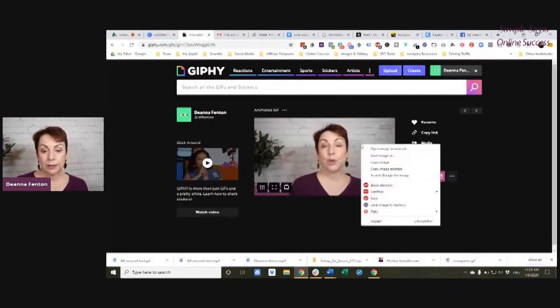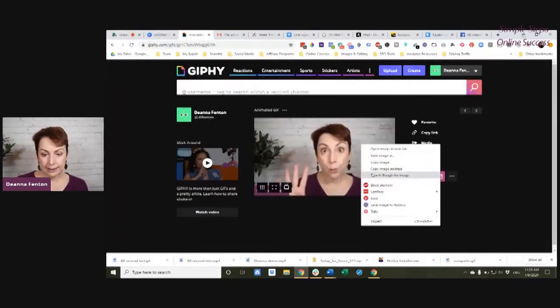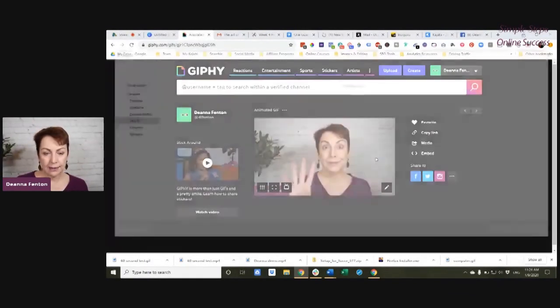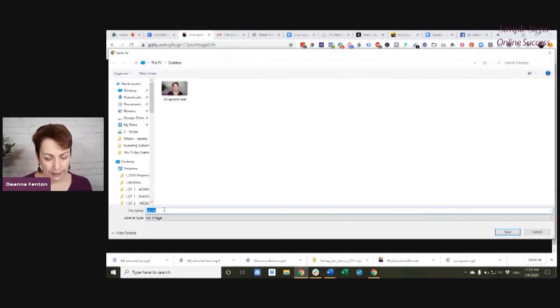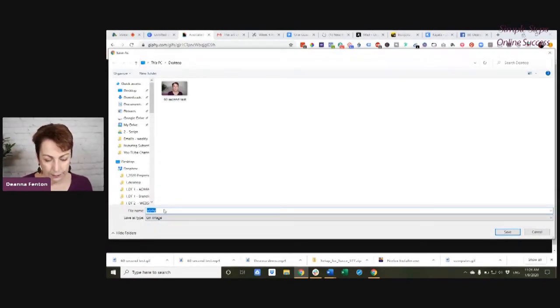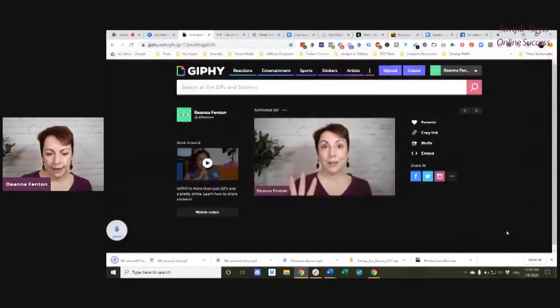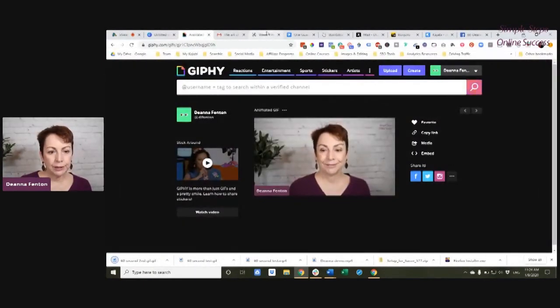Now, to download it, I just say save image as. I've downloaded it.